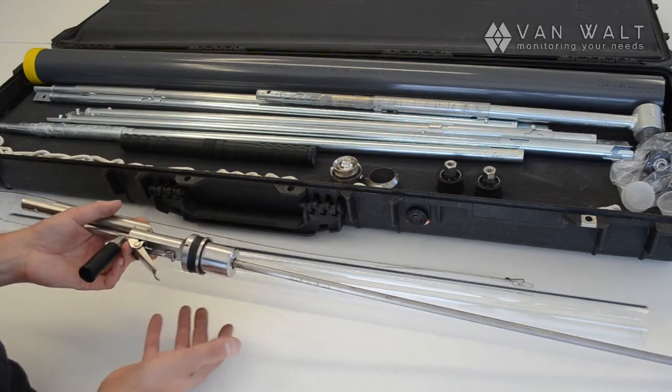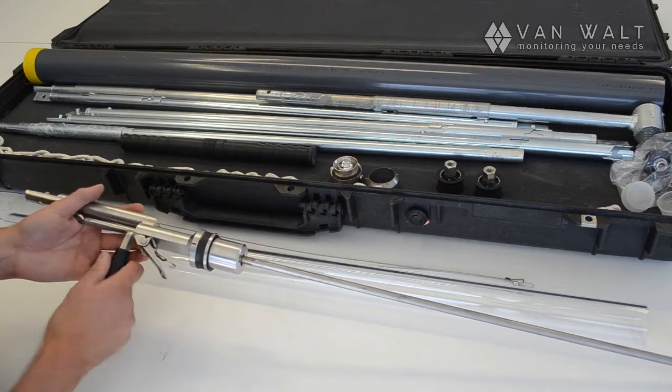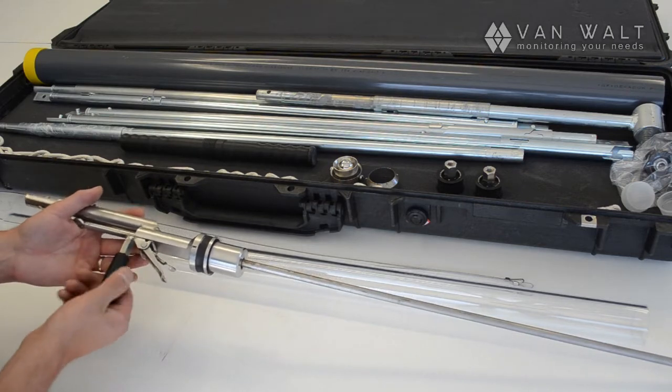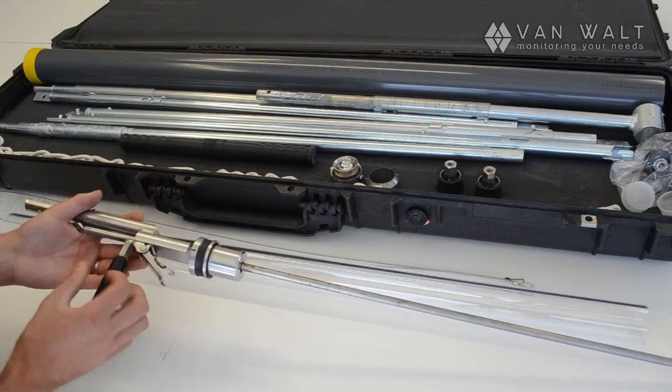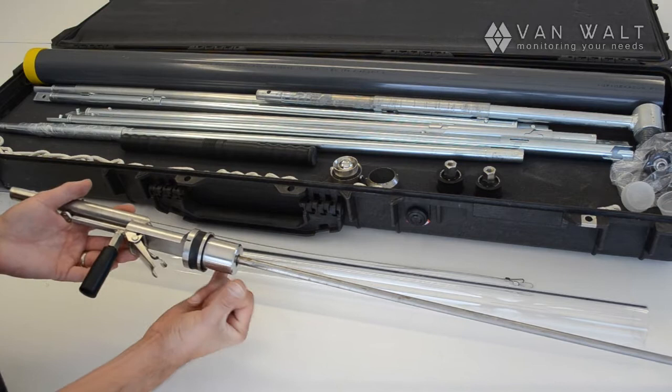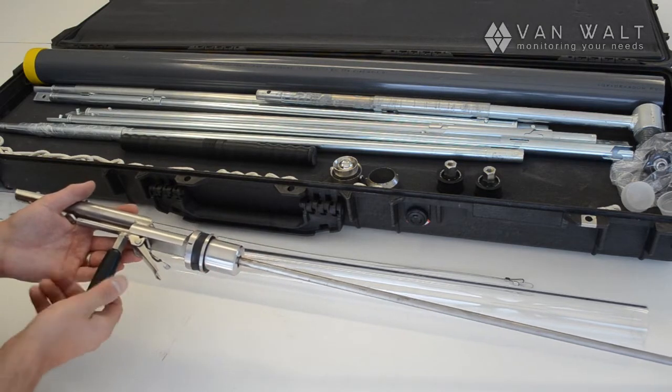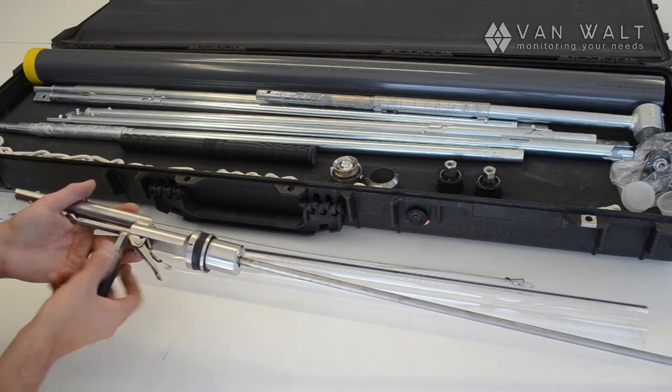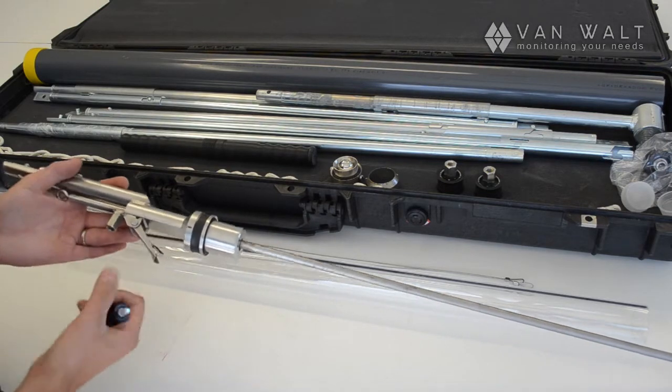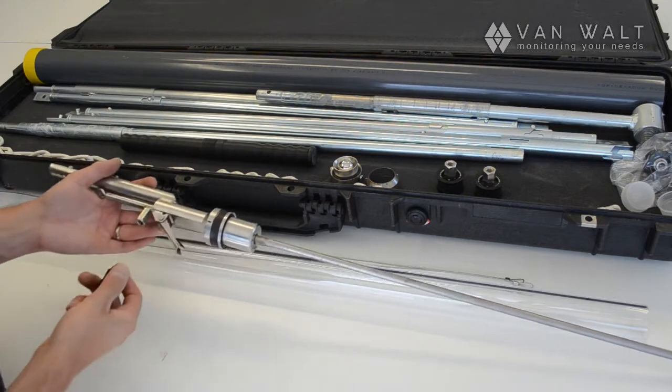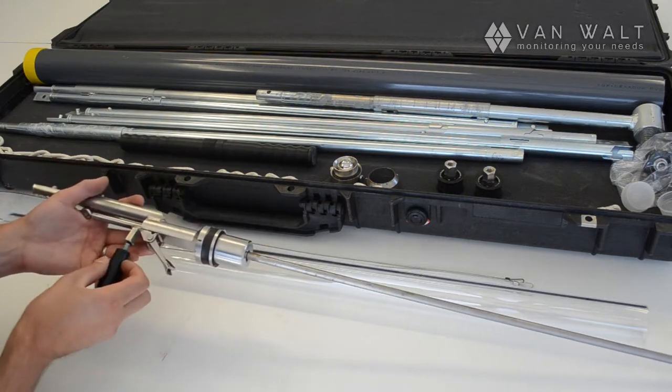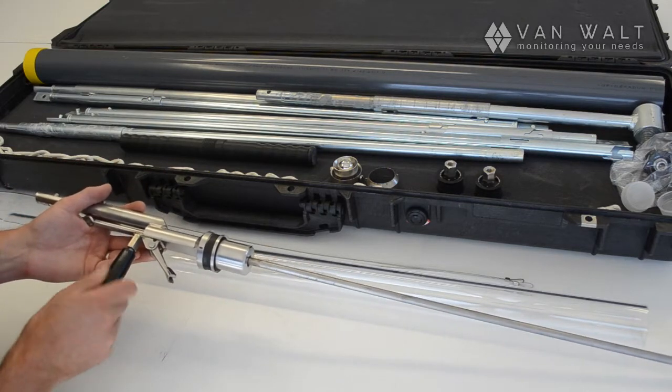So let's put this together. This handle also comes off. If you're using the sampler down perhaps a 100mm well or something, you can take this away so that the sampler can fit in a small diameter. So we'll just put that back on.